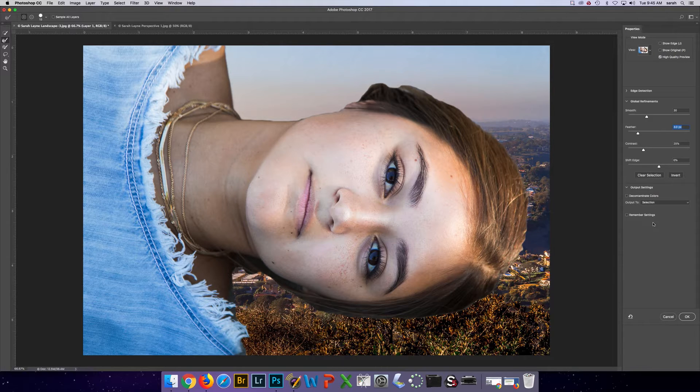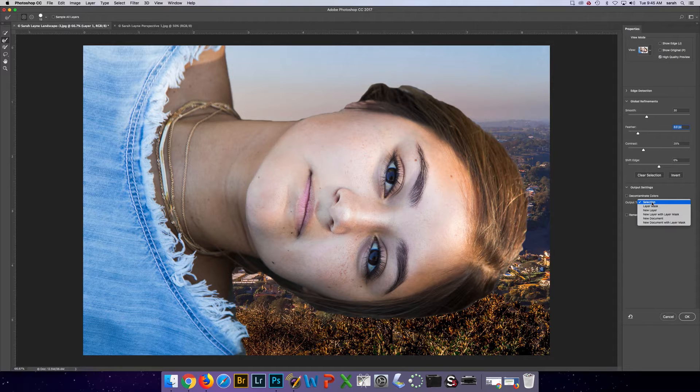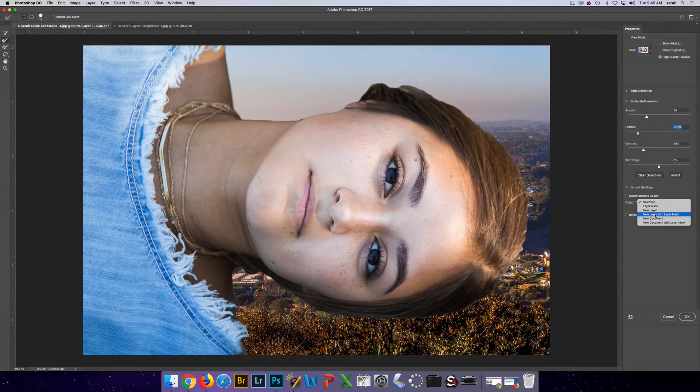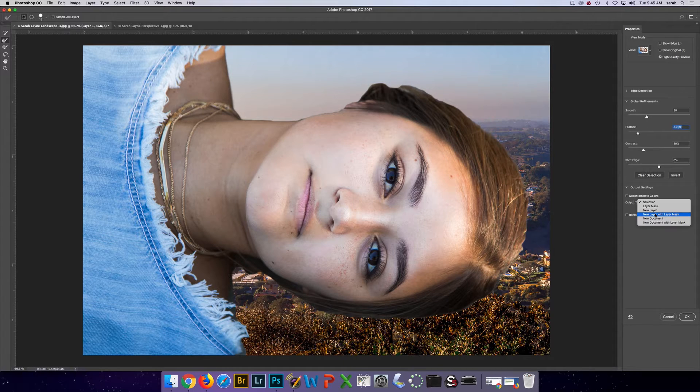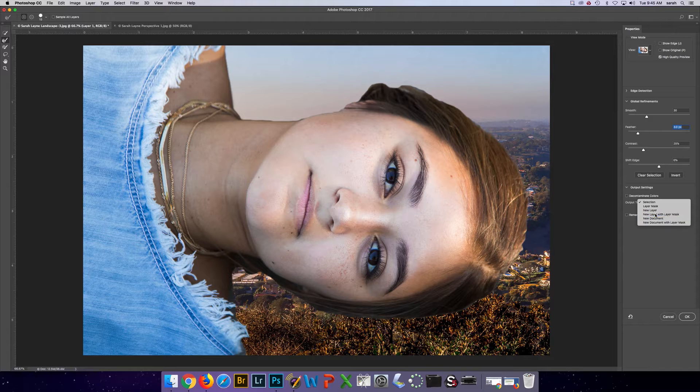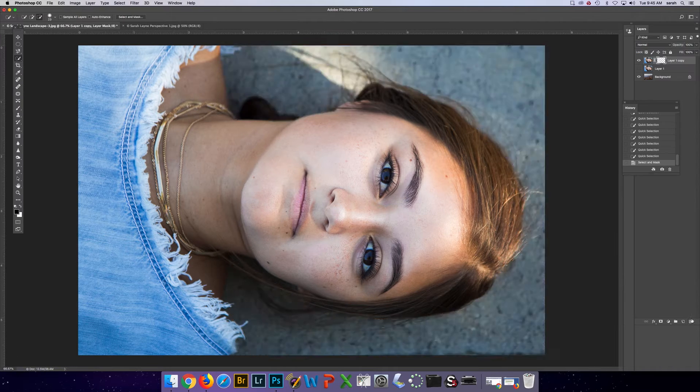And then down at the bottom, really important in output settings. Go to output to and you're going to choose new layer with layer mask. In the next video, I'll talk about using the layer mask to even fix it even more. So you want it in this option. You're going to click OK.